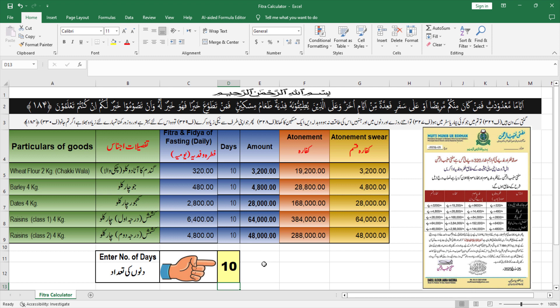तो यह मैंने इसकी calculation बना दी है। बाकी किसी भी मज़हबी रहनमाई और दीगर मसाइल — जैसे किन लोगों पर किस तरह से फर्ज़ है — उसके मसाइल मालूम करने के लिए मुस्तनद आलमे दीन की वीडियो देखें या उनसे रुजू करें۔ مفتی منیور رحمانی کی رہنمائی کے مطابق ہی میں نے تمام calculation بنائی ہے۔